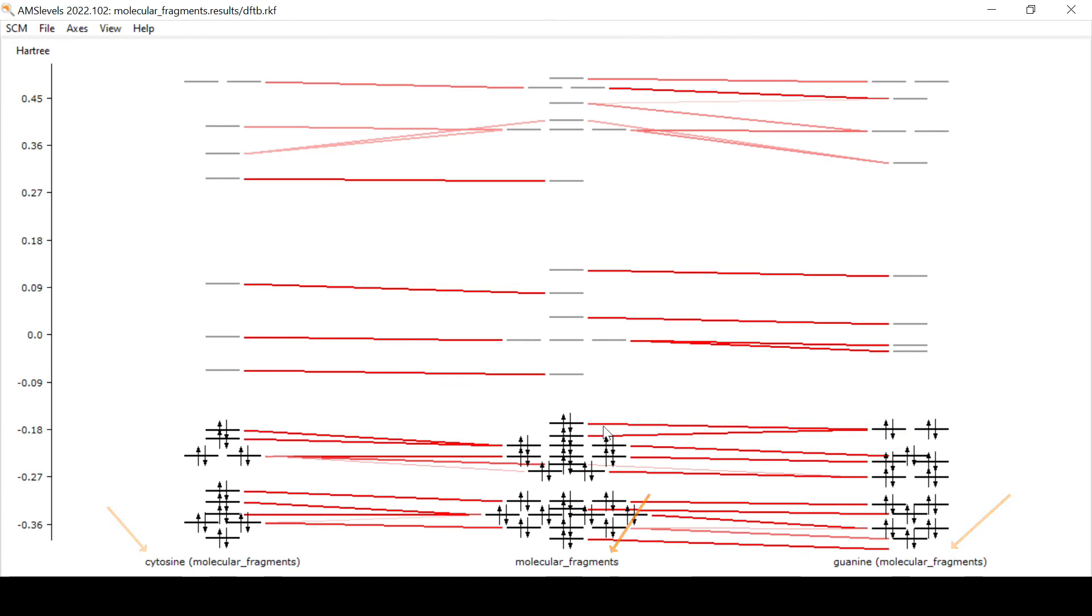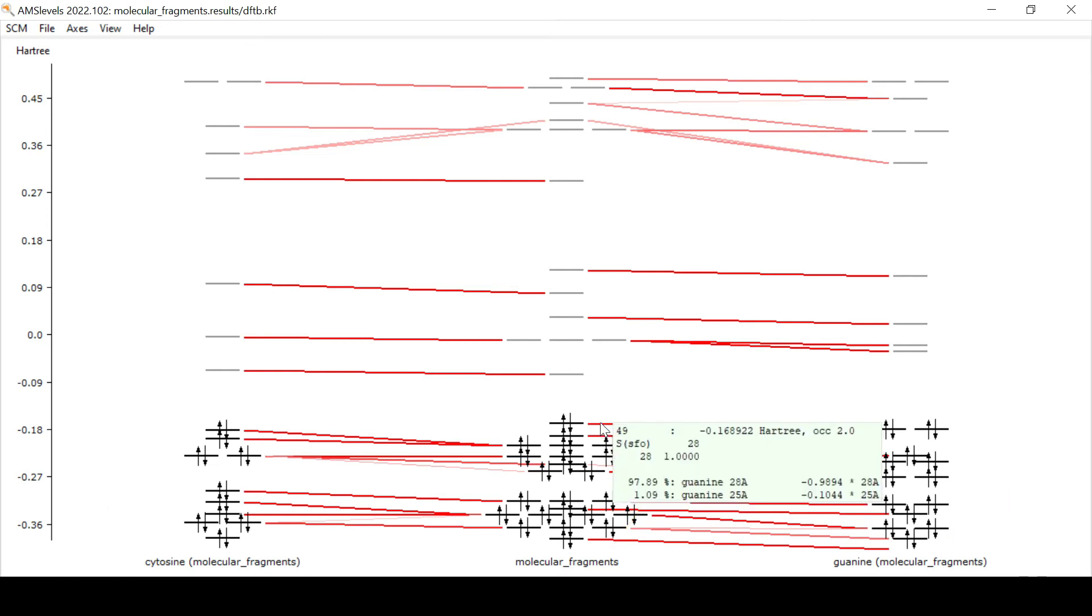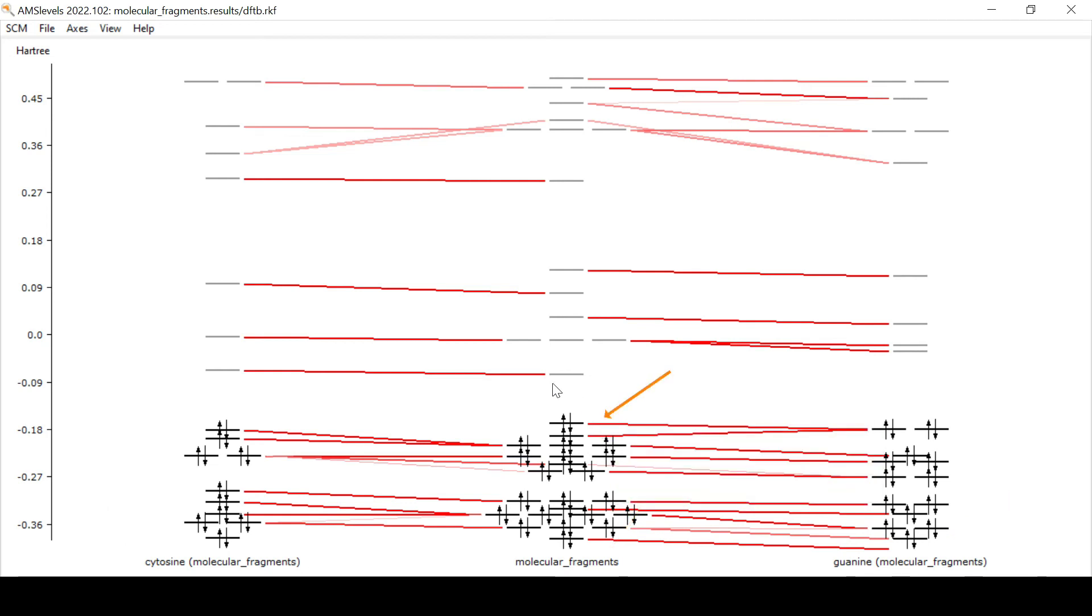And indeed now we can see immediately that the HOMO is located on the guanine while the LUMO is located on the cytosine.